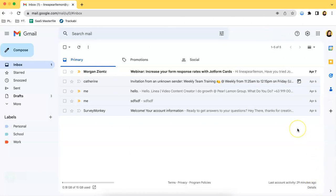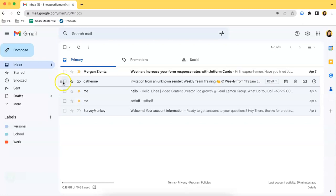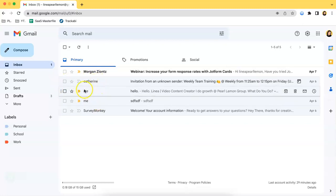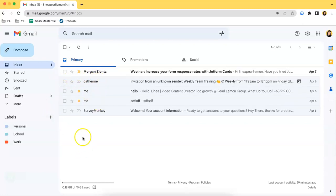First, access your Gmail inbox and this web page will show up. For example, I want to forward three emails, so I have to click select.